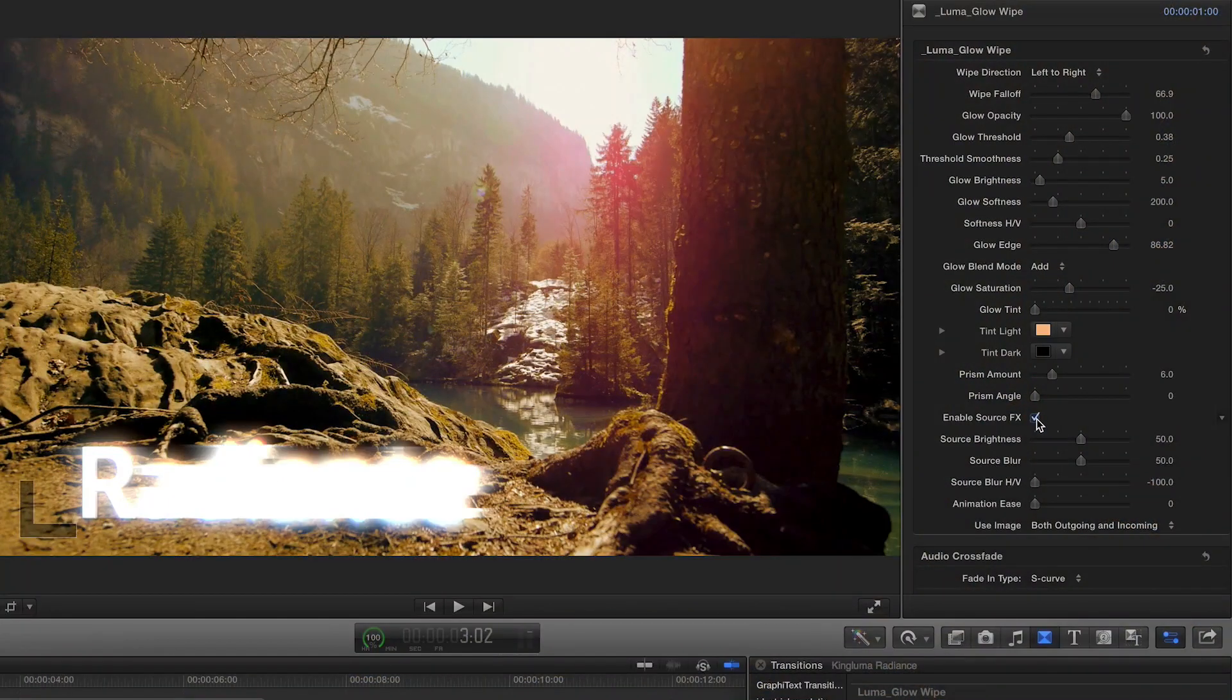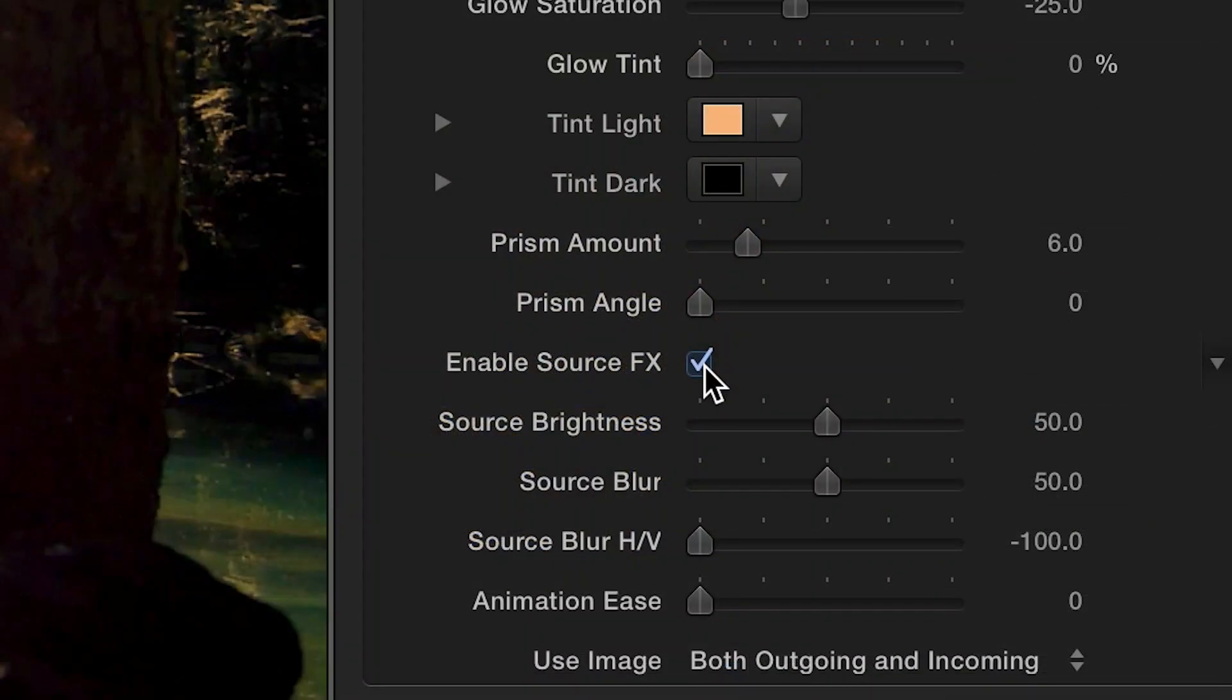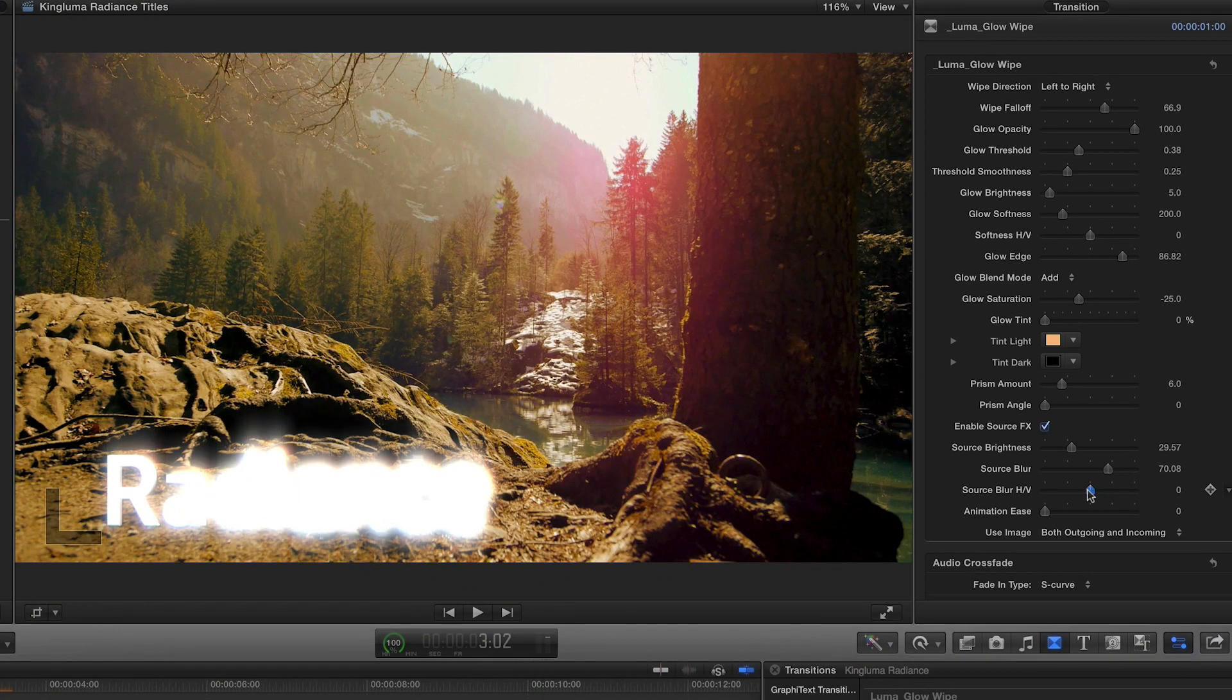Some transitions in Radiance have an Enable Source Effects checkbox. Enabling this feature gives you a second level of controls for the source material on your transition.